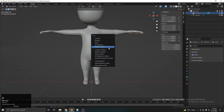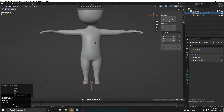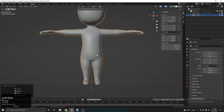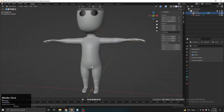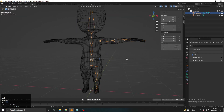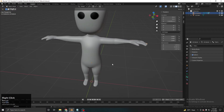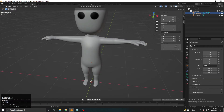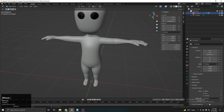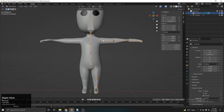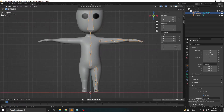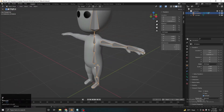Now Ctrl+A and apply scale and rotation to both the mesh and armature objects. As you can see, the armature is hidden behind the object. To fix this, go to Object Data Properties, find the Viewport Display section, and turn on 'In Front'. Now we can always see our bones in front, even when they're behind the object.